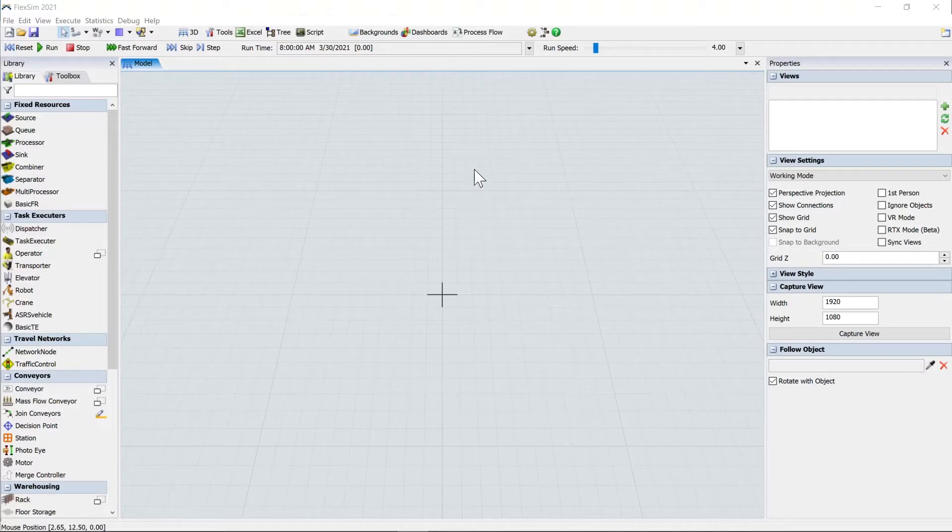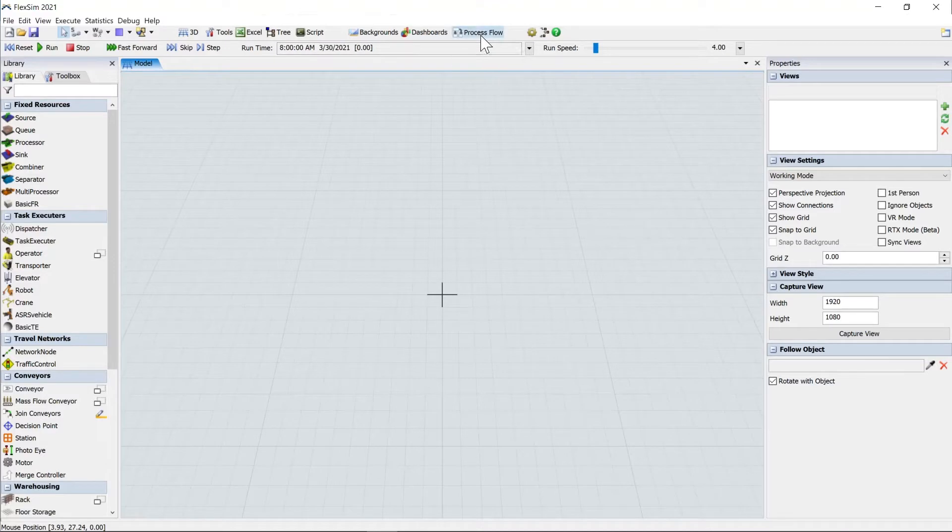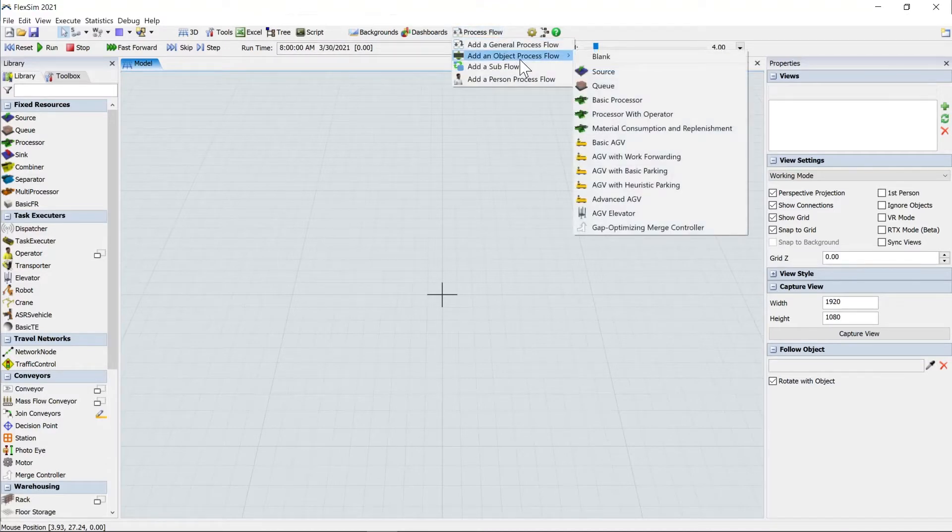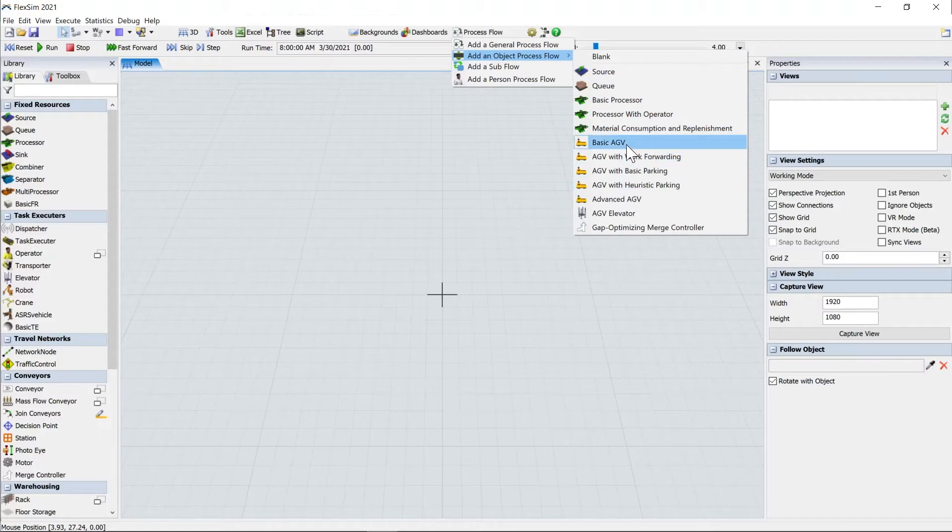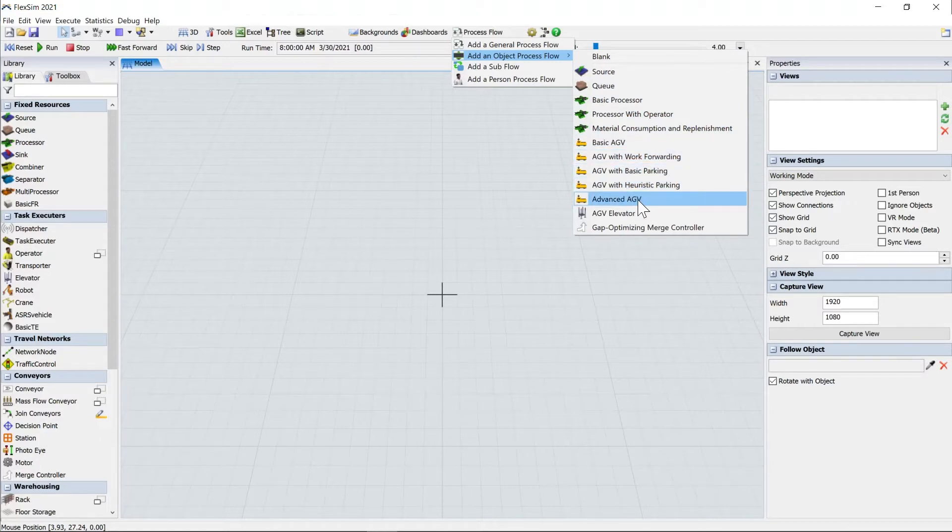If you open up a new model and go over here to the process flow and then add an object process flow area, you can see we actually have four new AGV templates that have been added in this version in addition to our original more advanced template.